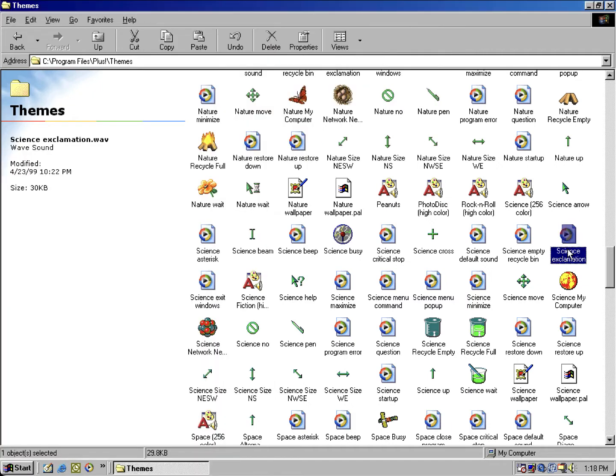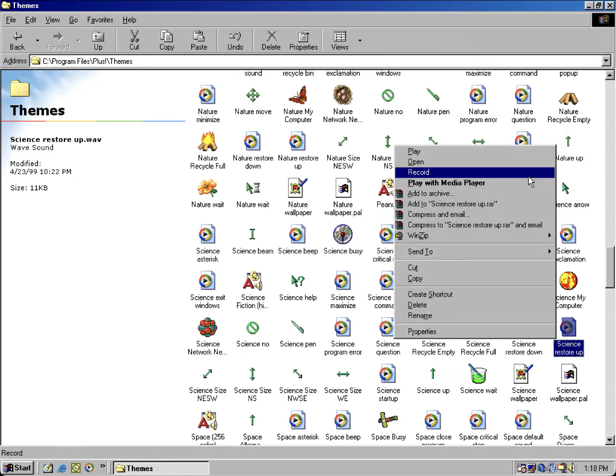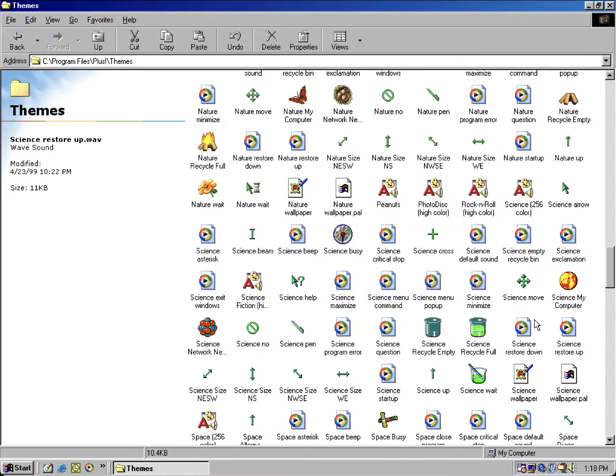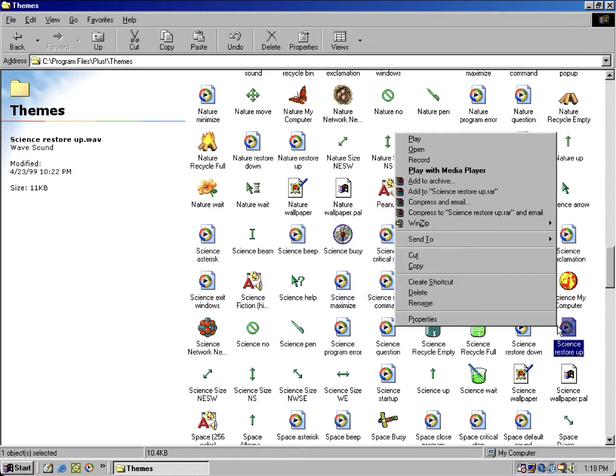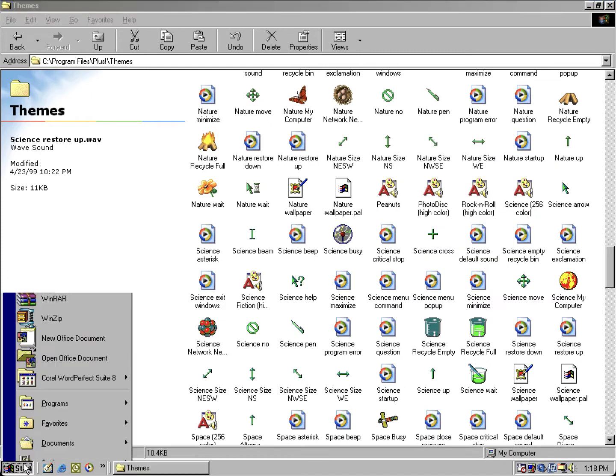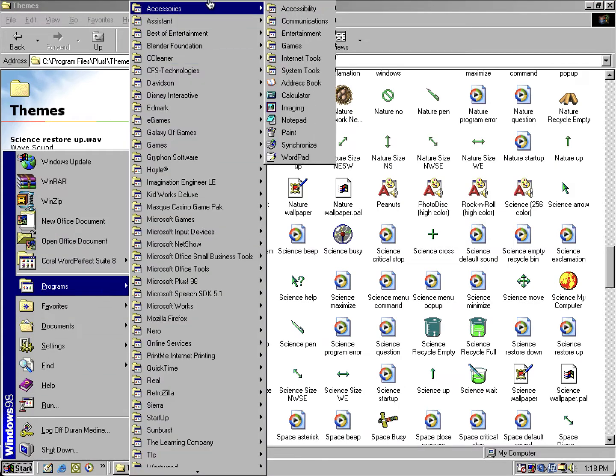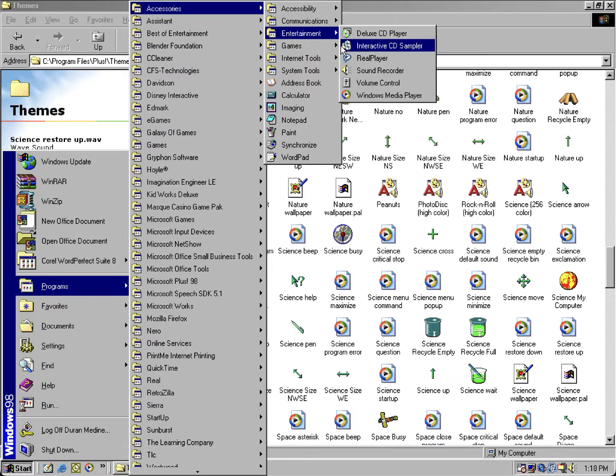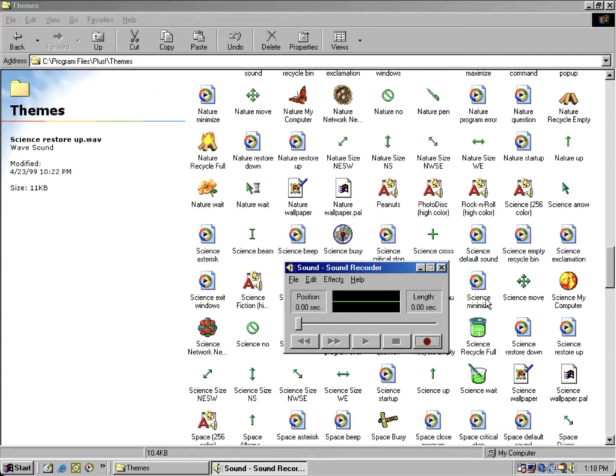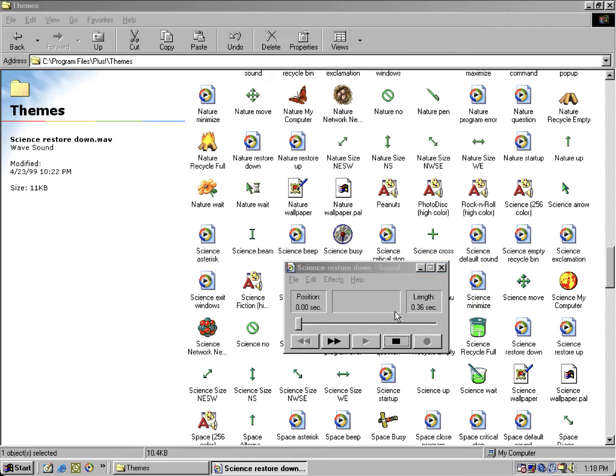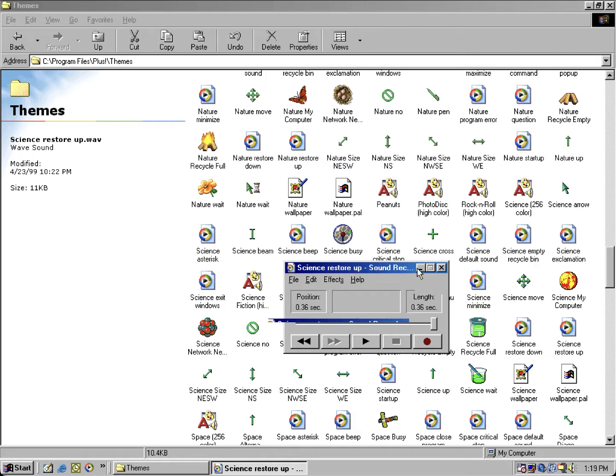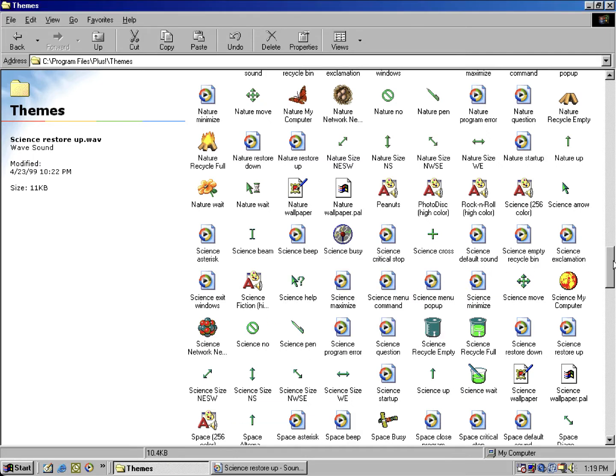Let me start that. Let me open up a different media player here. Better yet, because it's gonna keep repeating, I'll just use the good old classic sound recorder. By dragging it in here, play that one more time. It's the restore up.